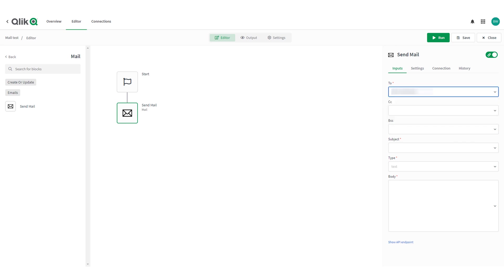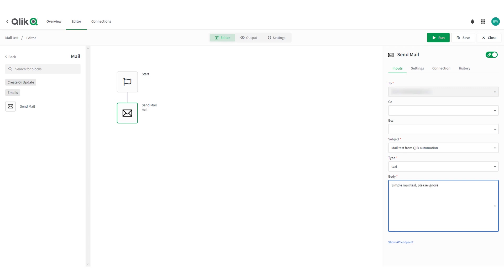Now in the right pane fill out the required fields to send a simple test email. Save your automation and then run.